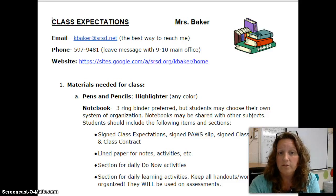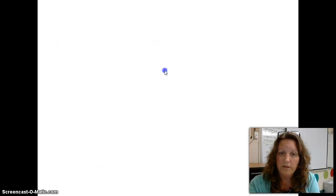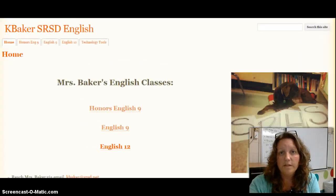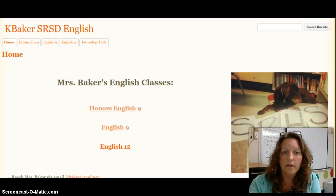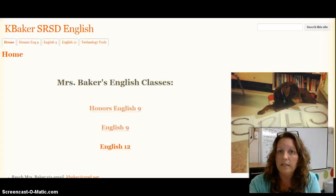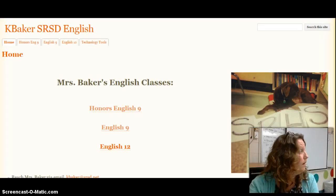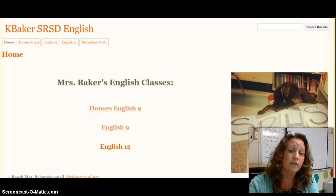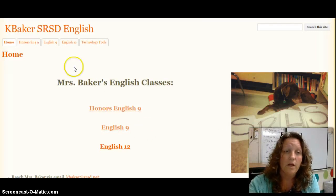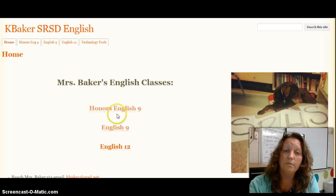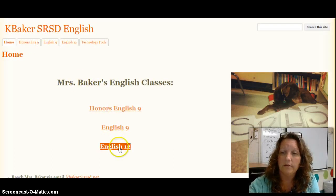The other place to go is my website and there's wonderful information there for each of the classes. When you visit my website there is a link to each of the levels that I teach. I teach Honors English 9, General Level English 9, and English 12. You can navigate to each of those pages by clicking on the tab at the top of the page or by clicking on the quick links.